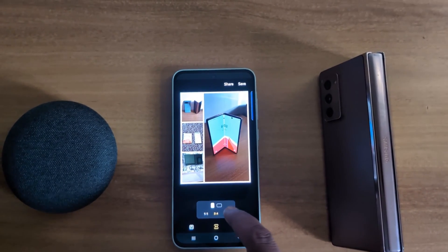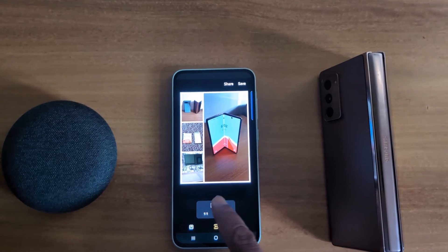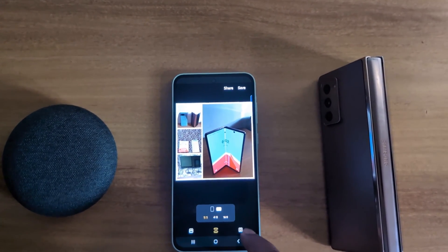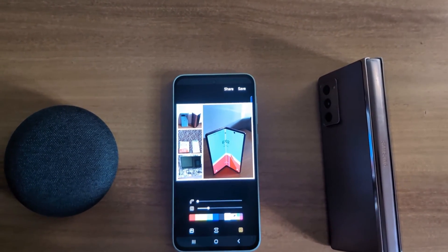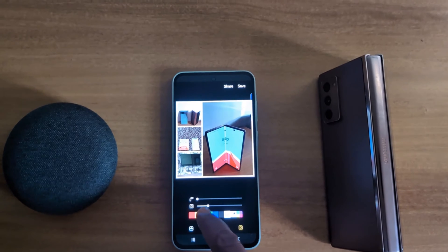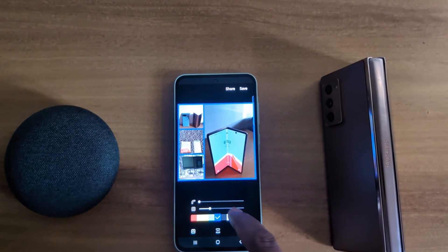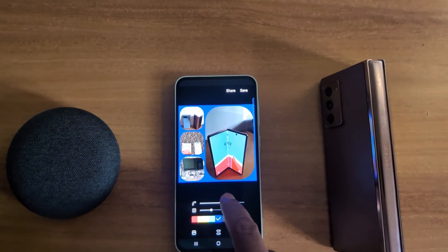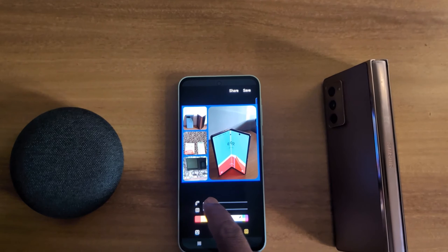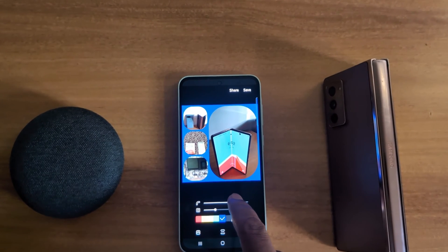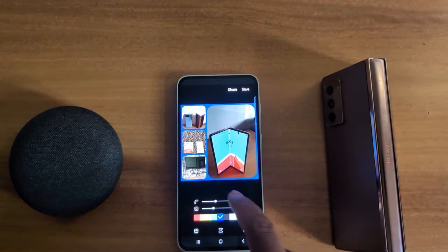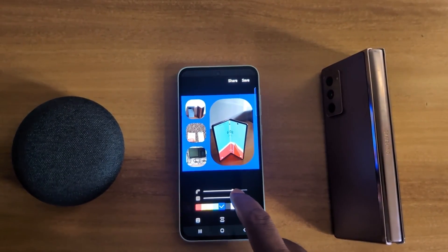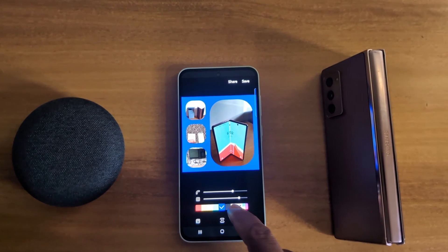Tap on the last option. Here you can adjust the color, increase or decrease the border size, or change the shape of the collage you set on your device.